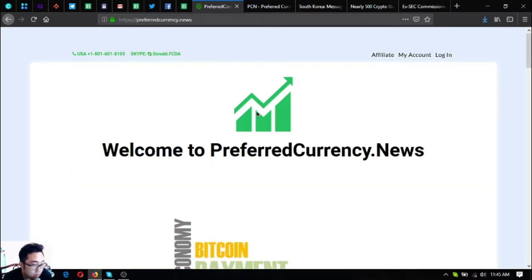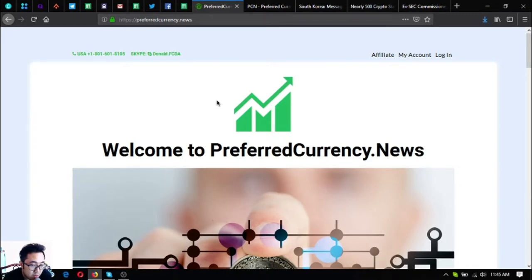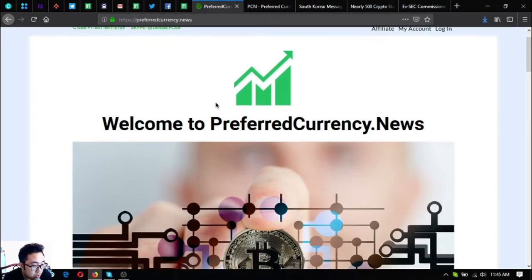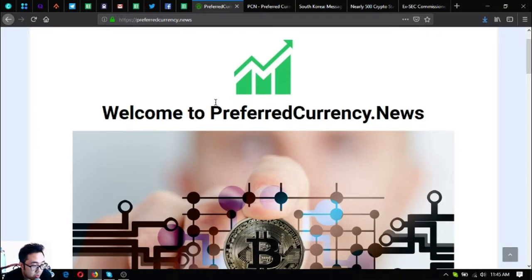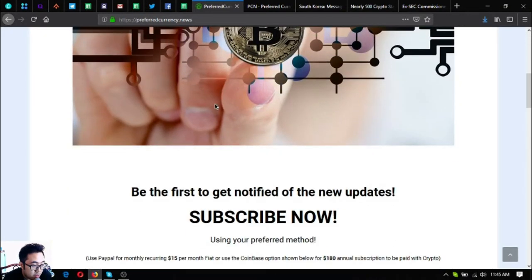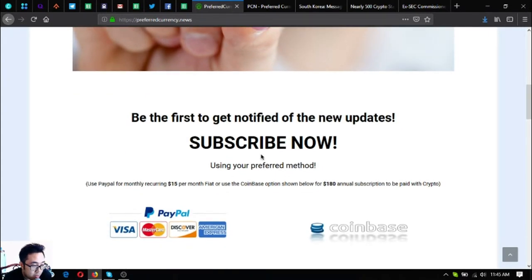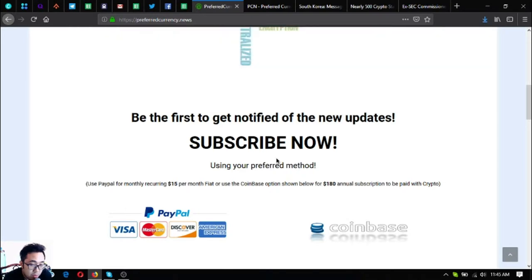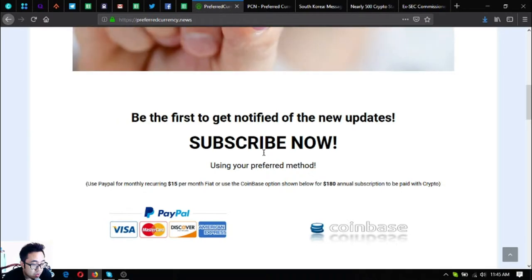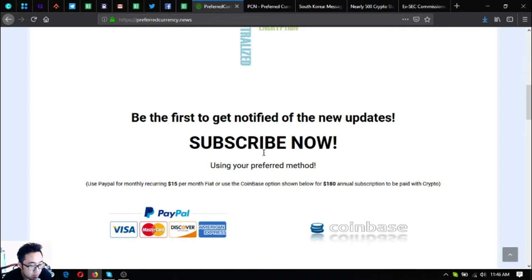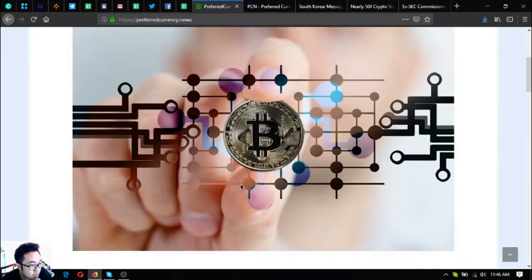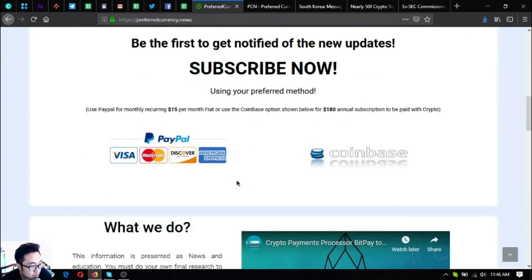Before I start I just want to share with you this website. This is a subscription website where you receive a newsletter daily through email of the latest updates on cryptocurrencies and you will be the first to get notified. You will also receive a spreadsheet of Donald the Guru's research list, so the spreadsheet is very informative as well.